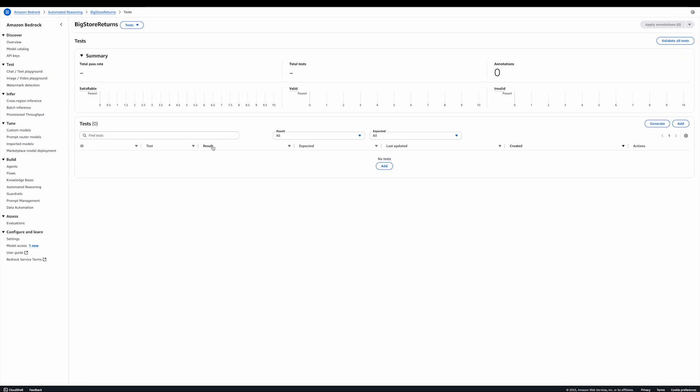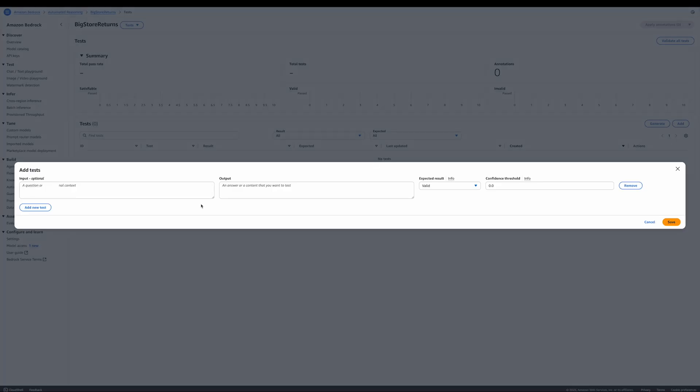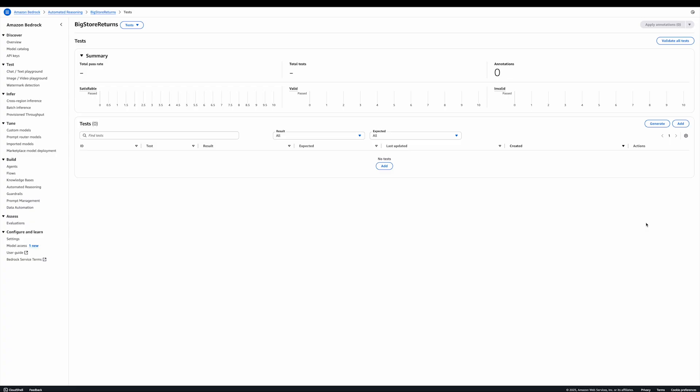The test UI allows you to create tests that exercise the semantics of the policy. Tests behave just like production validations for your chatbot. You can enter a question and answer and see what the validation output would be. You can also ask the system to generate tests. In the next video, we will see how we can use tests to debug a policy and make sure that it is correct.